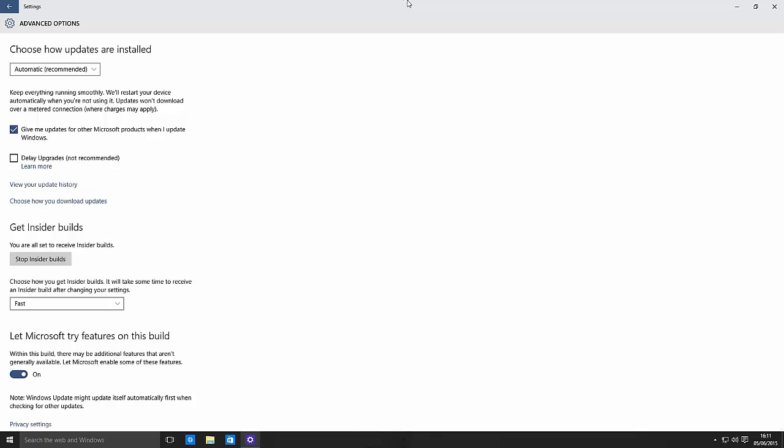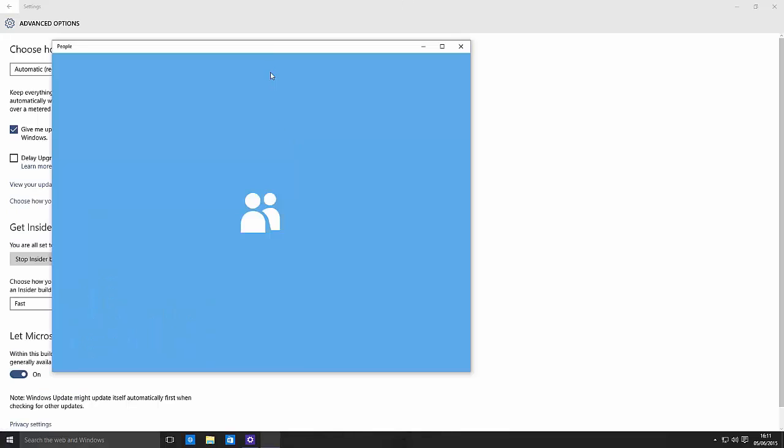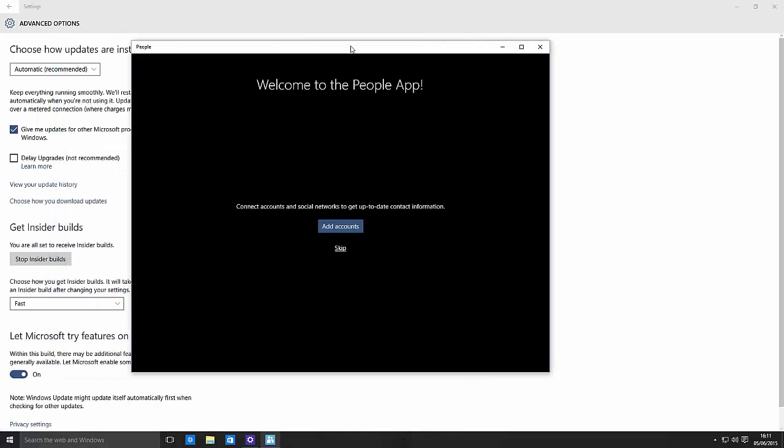Anything else in this build? I do not think so. Actually yes, there is. Going to the People app, actually I say that, I'm not entirely sure if this is new to this build or if this was just updated via the Windows Store. But you now get this nice intro thing again.